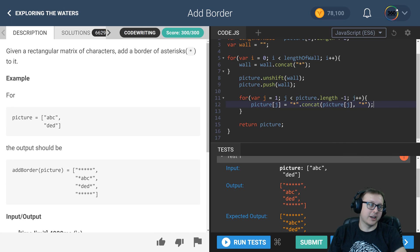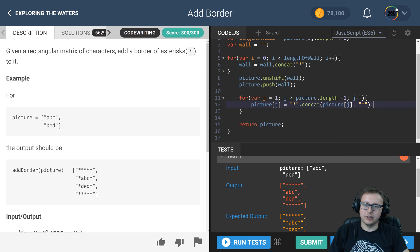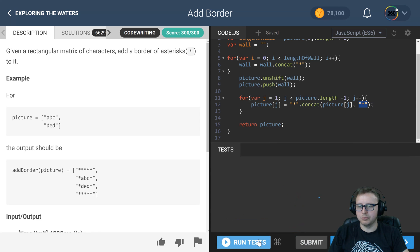And our closing asterisk as well. So the value is in there, ABC. We're going to put an asterisk in front of it and then behind it put an asterisk. And then we run our test.